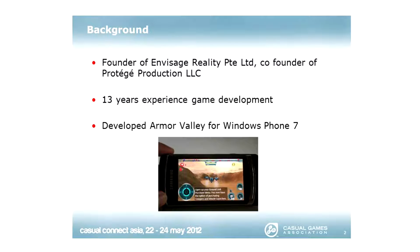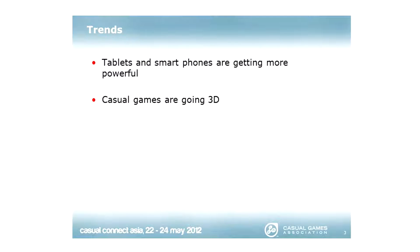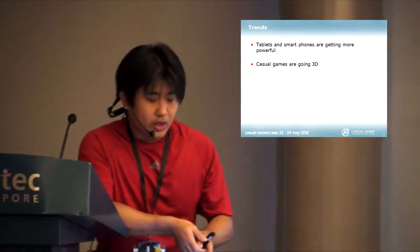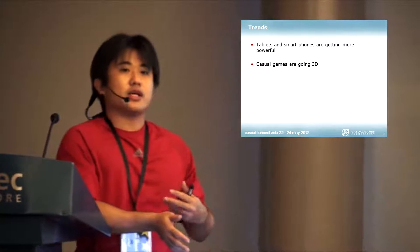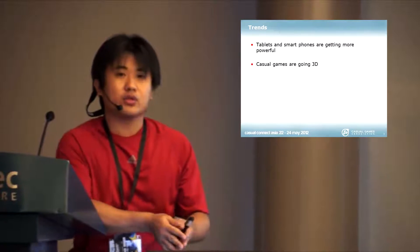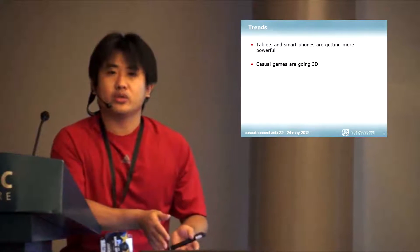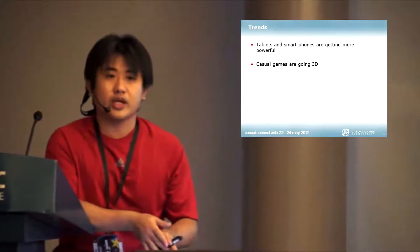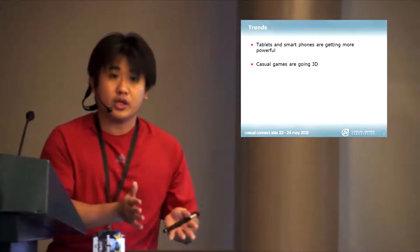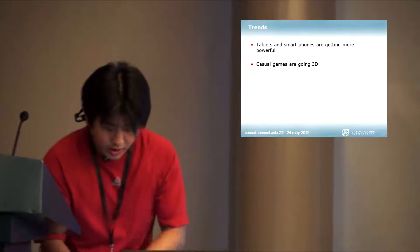Let us look at the trend in smartphone casual gaming. We know that tablets and smartphones are getting a lot more powerful than they used to be. What we see as a future trend is that casual games don't really need to be 2D anymore, they can actually be 3D.